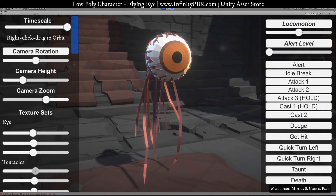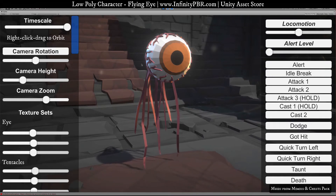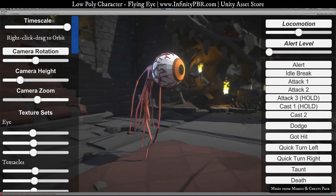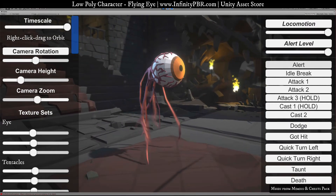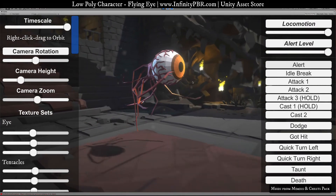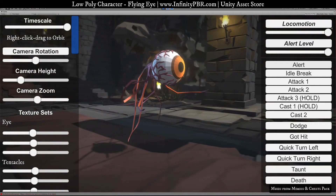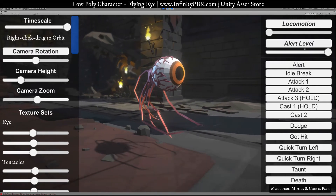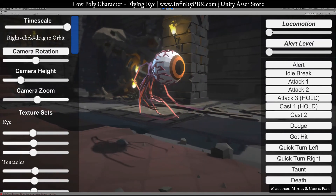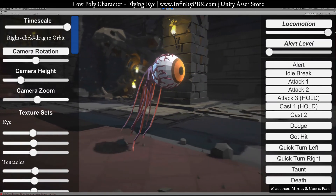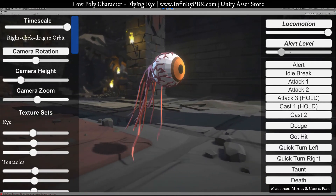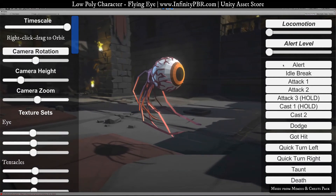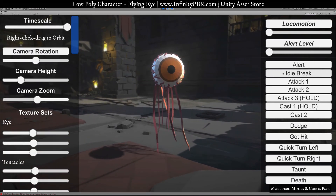Now for the animations — this is the idle animation. We also have an alert idle, where it moves into an alert state and moves forward. There's a walk backwards animation, and the forward walk is different at the alert level. You can blend between the two if you choose.